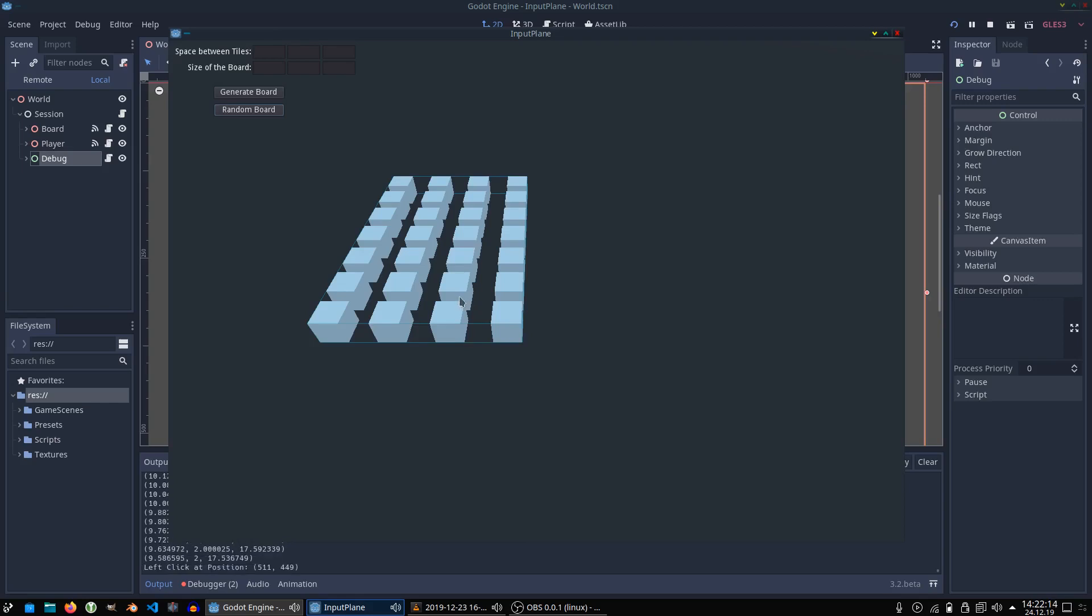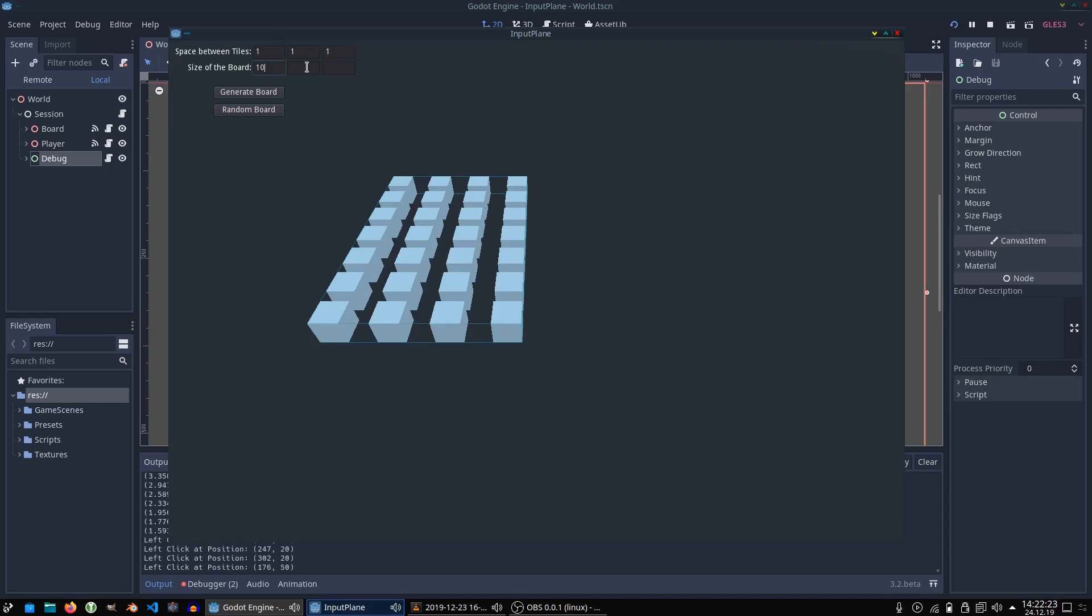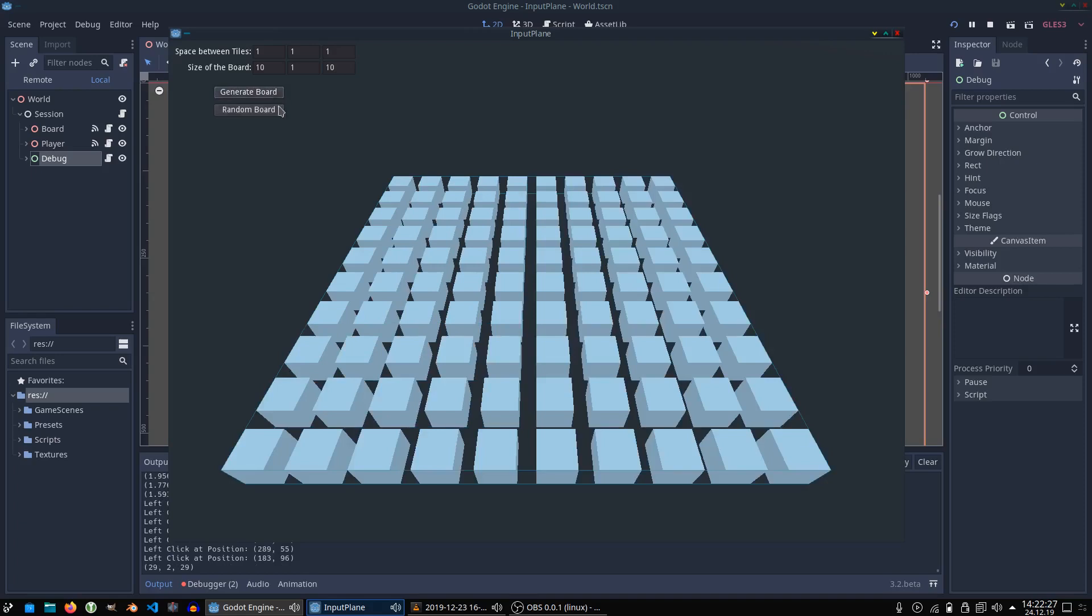Over here you got a UI with which you can generate a board like space 1 1 1 and a board size of 10 1 10. Then the grid adapts to those settings.